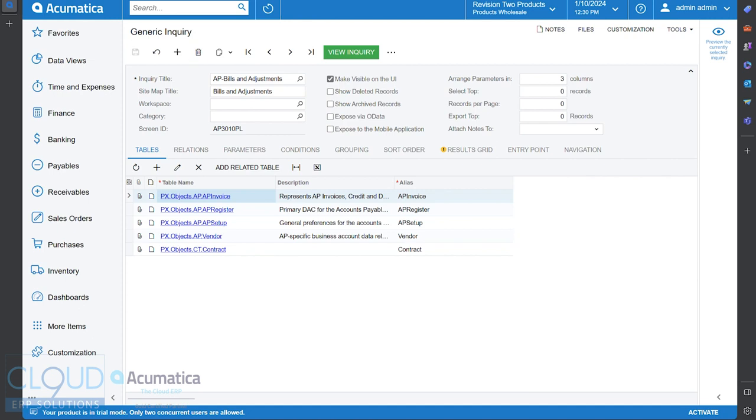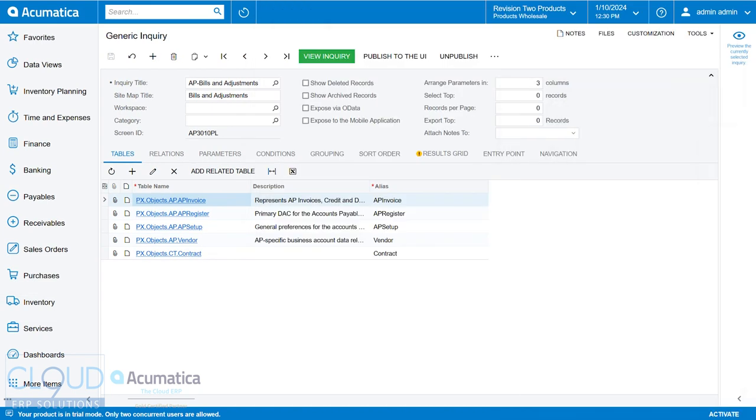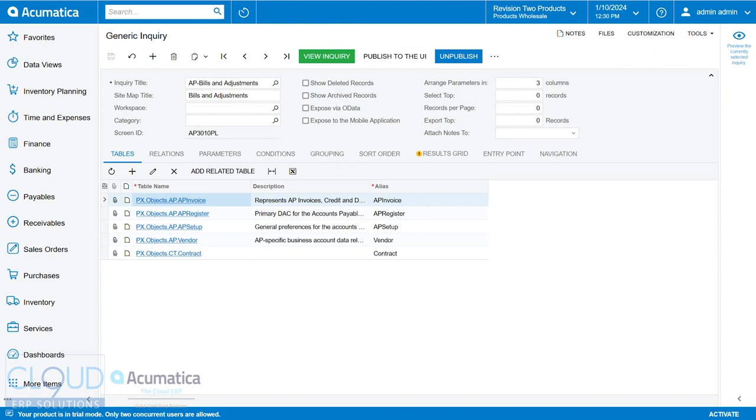Having said that, in 2024 R2, if we go back, you see there's now a publish to UI and unpublish, and there's no longer a checkbox.